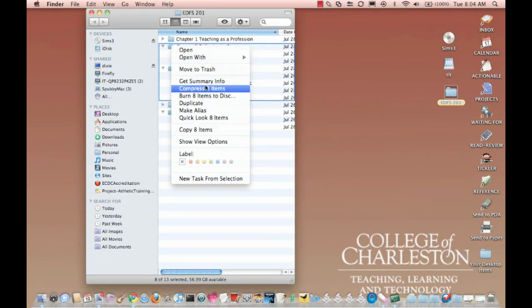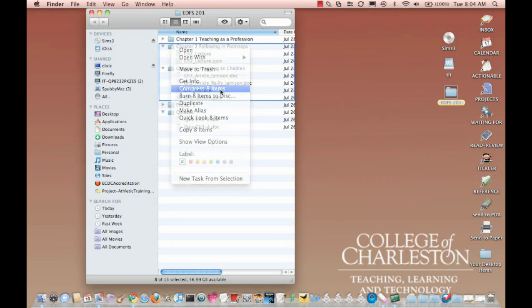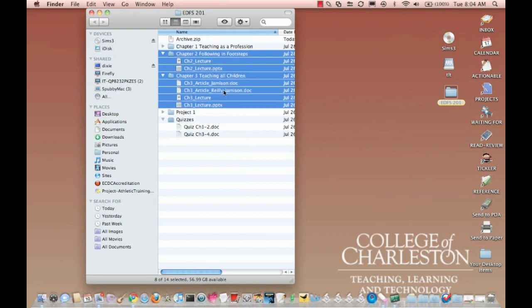From here, I'm going to choose Compress 8 Items. Yours may say more than 8 items, it may say something different, but you're looking for this Compress right here. And I'm going to choose it.